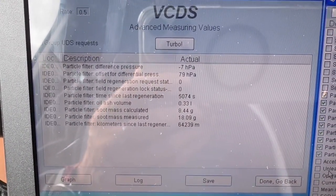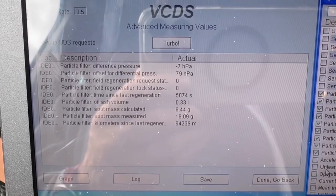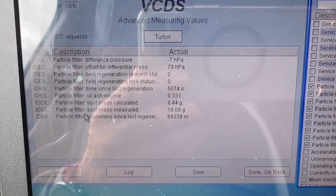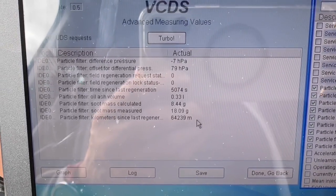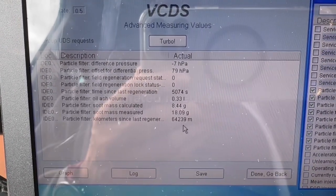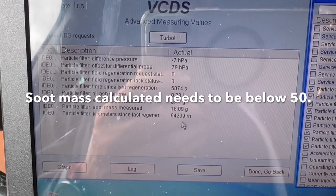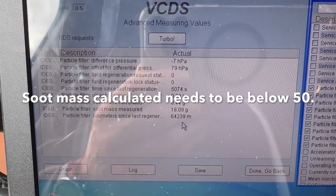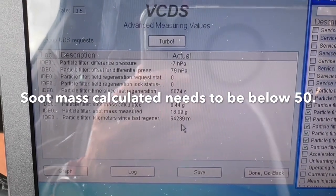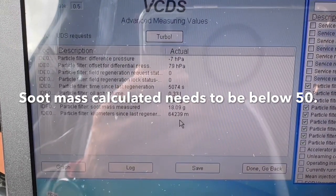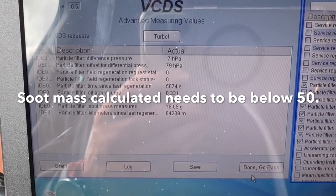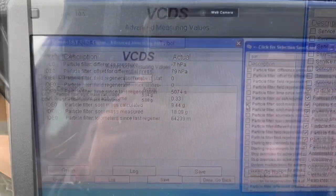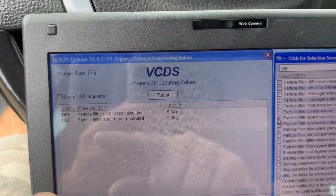There we are - those are up on the left-hand screen. It tells you everything you need to know: time since last regeneration, ash volume filter, soot mass calculated, soot mass measured. That all looks good. If we needed to do a regeneration that would be a slightly different process, but we don't need to do that right now. We're going to take this for a spin and measure again after a hard run in sport mode at around two and a half thousand RPM.